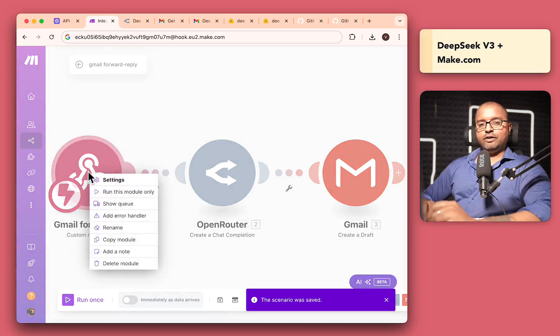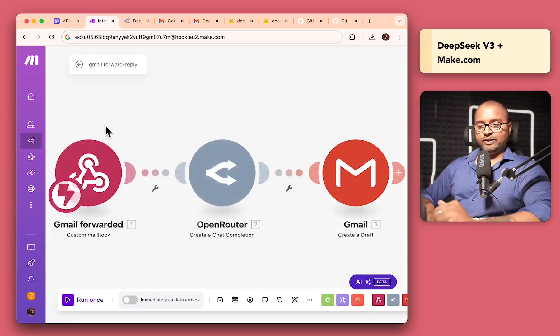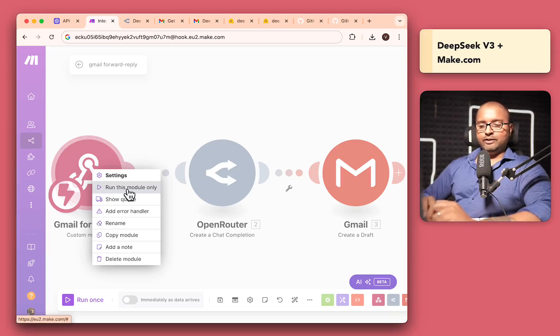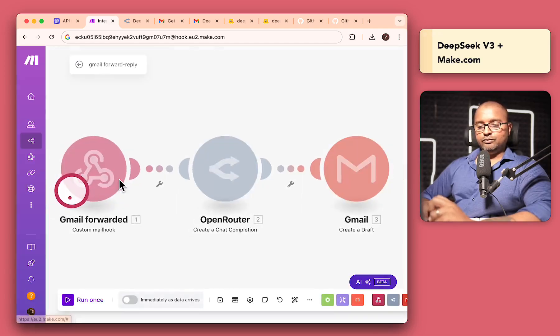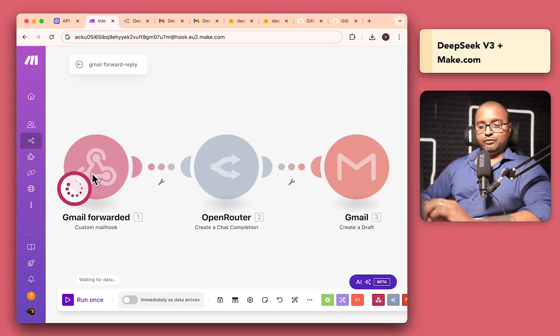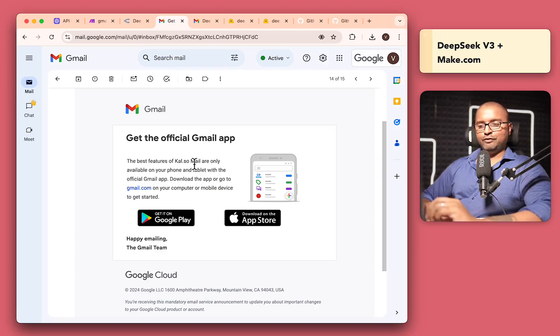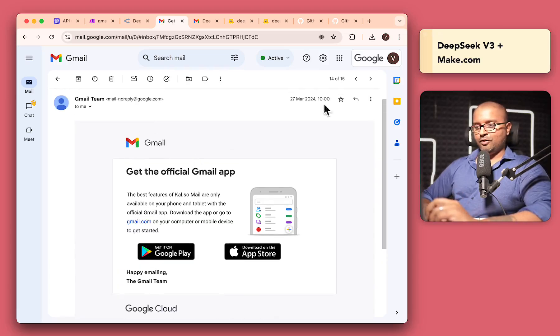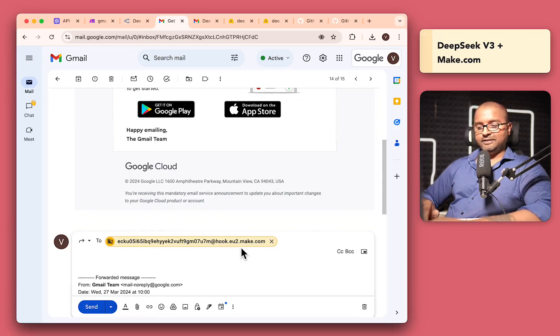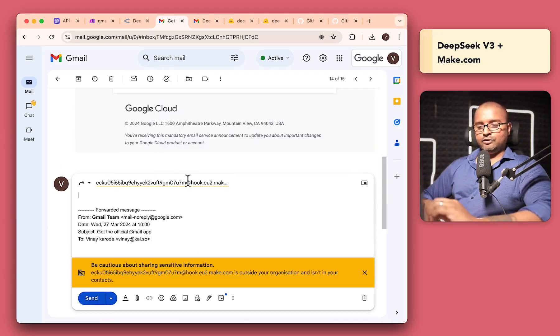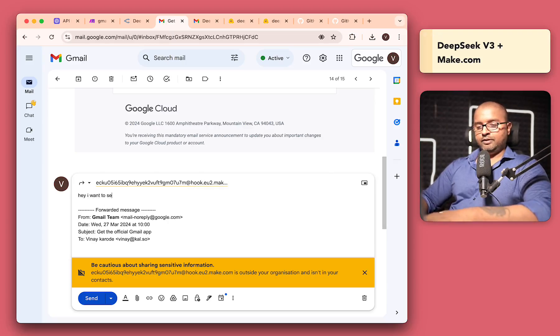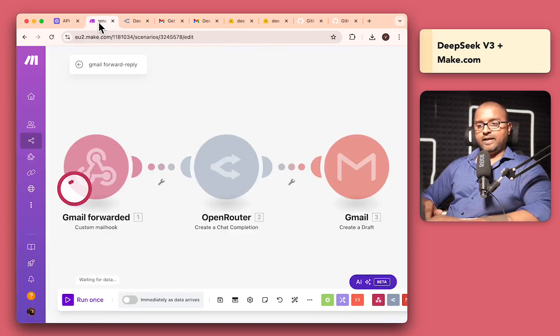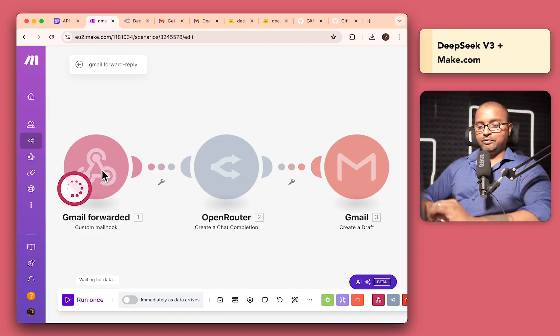So this is a logical way that you would do this where you can just run this once. And then if I just do run this module only, so you can see that it's waiting for the data now. So you can forward anything you want in here. So let's just give that a try. And I found a new email that I initially received from Gmail. And this is the one that we're going to forward to our deepseekmake.com orchestra. So let me just forward this and the to address is going to be this to address from the webhook settings. So do make sure to copy this and I'll say, hey, I want to send this mark, summarize it. So let me just send this over to our webhook.